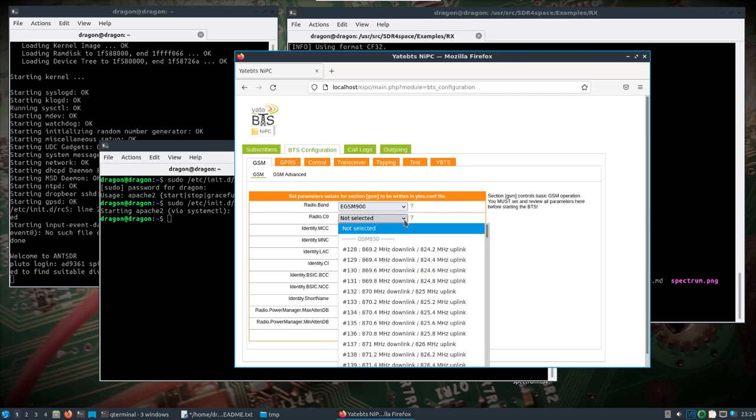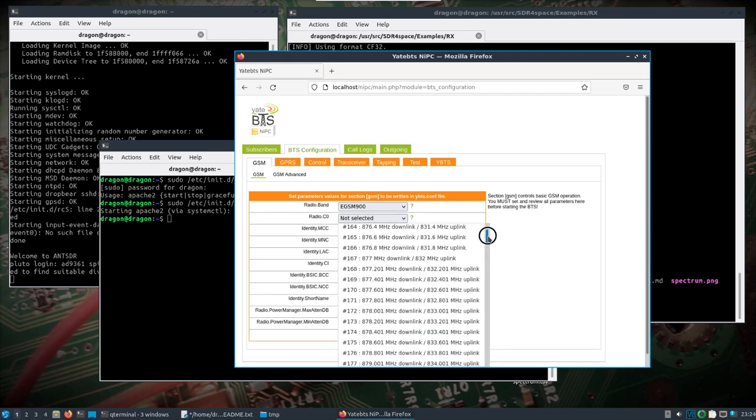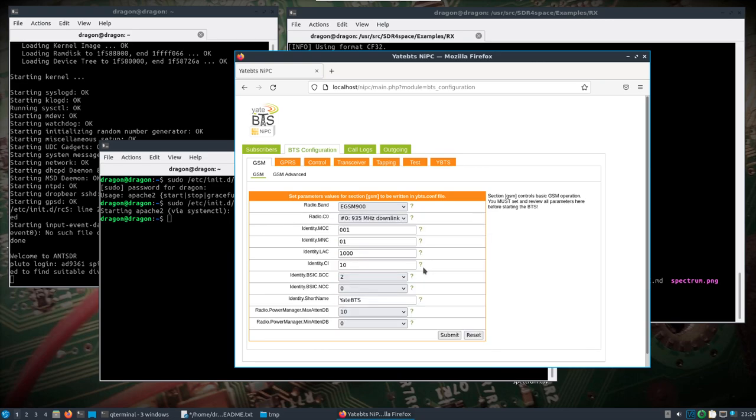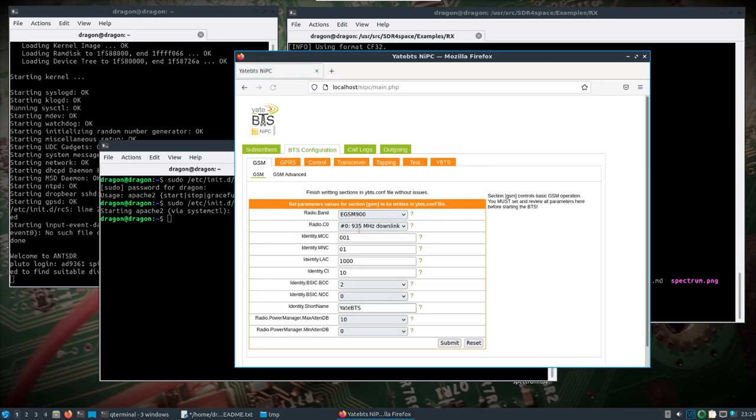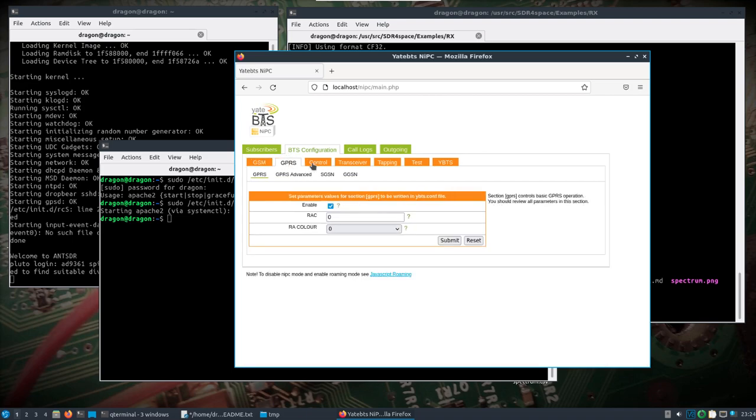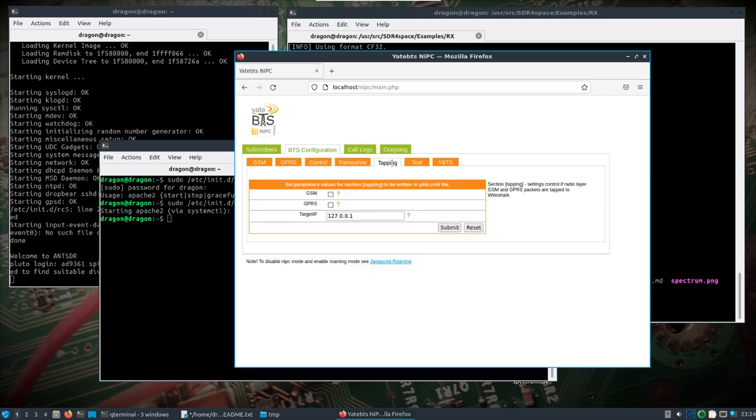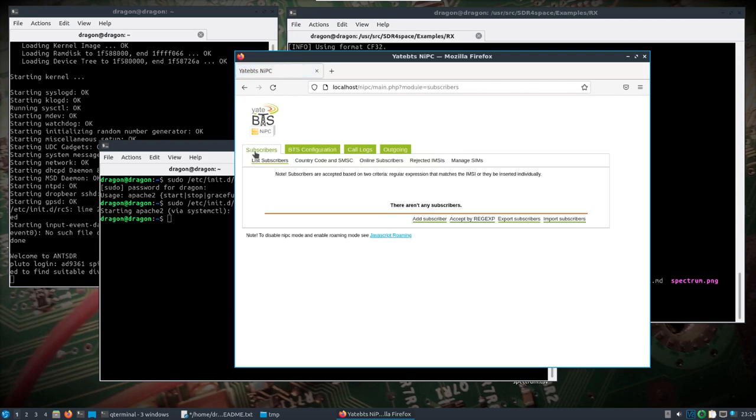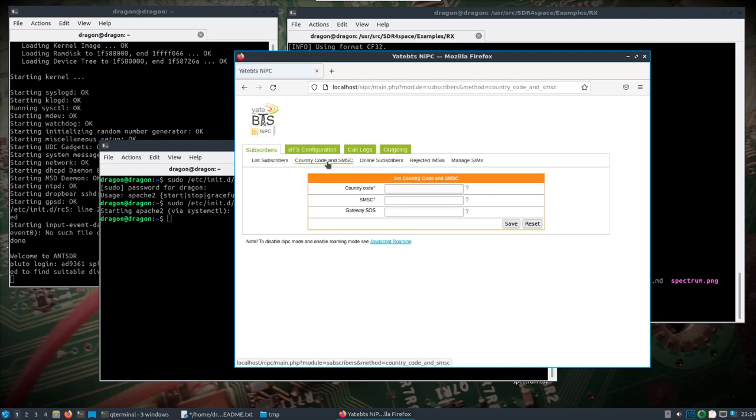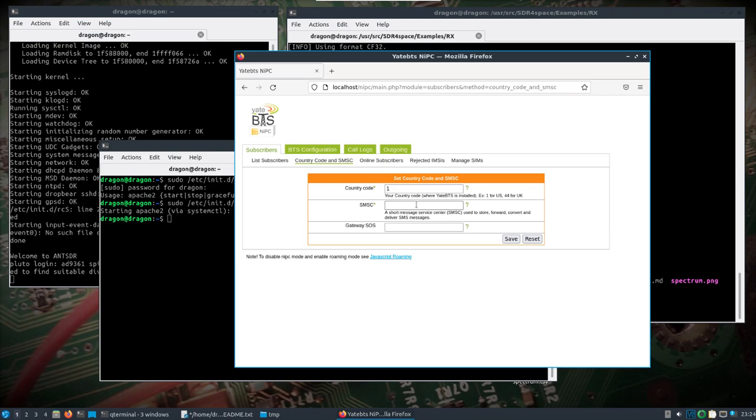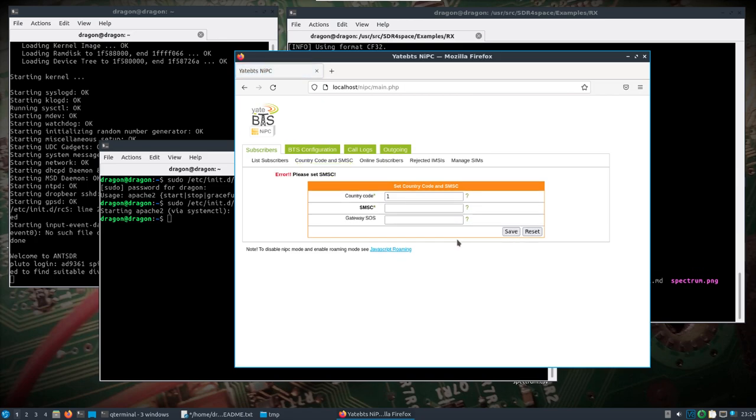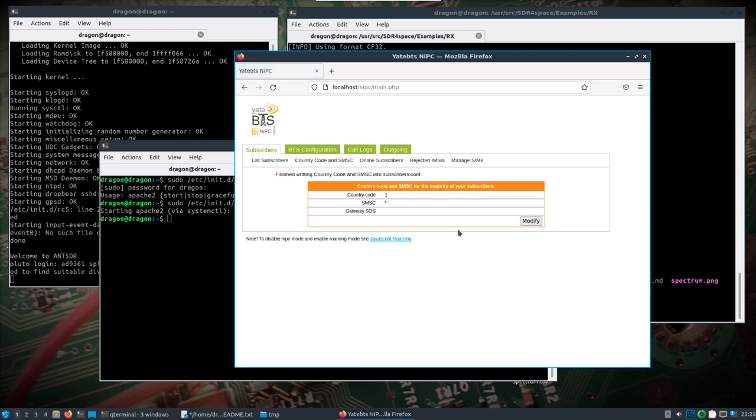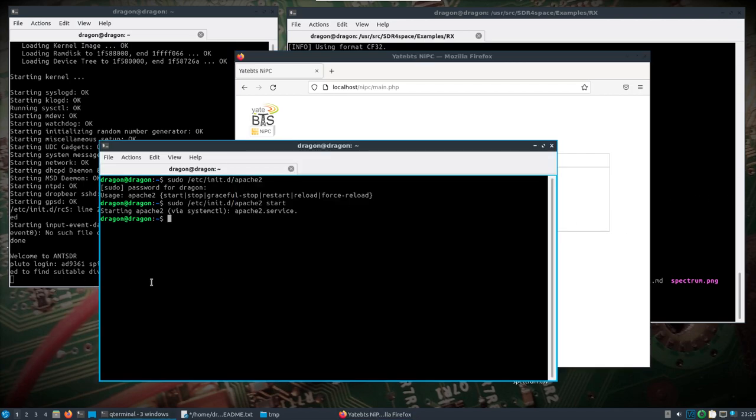I'm going to put it on 900 and come down here. I'll just select the first frequency. Okay, I think that's all we need.